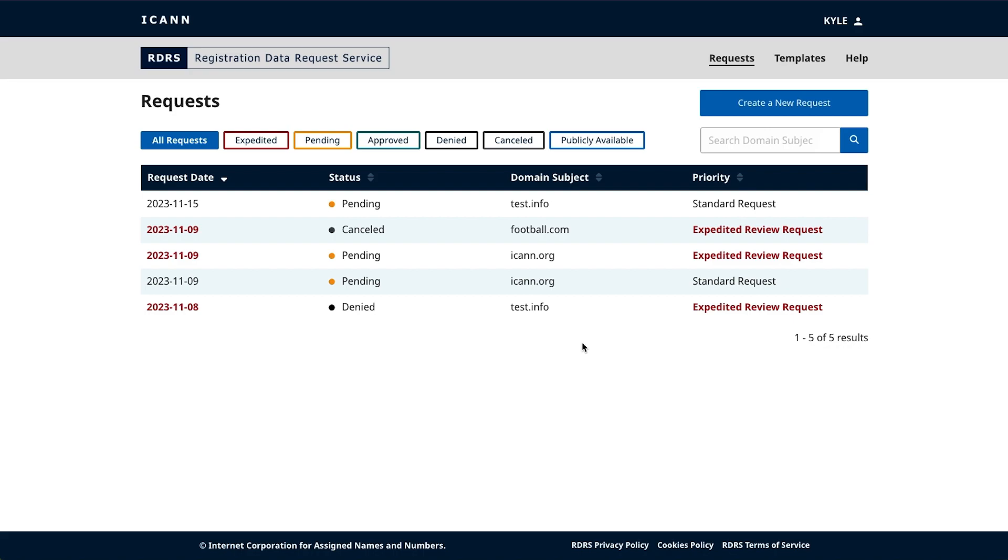Simply click on the templates link towards the top right of the screen to be taken to a list view of your templates.